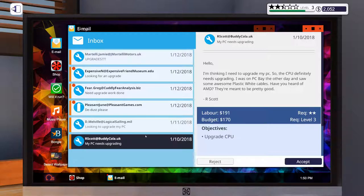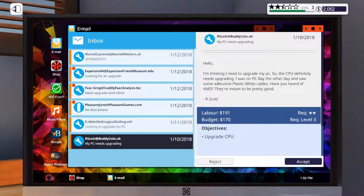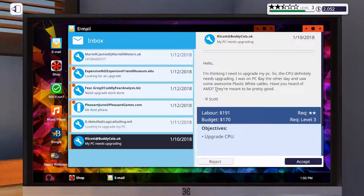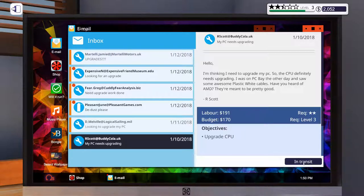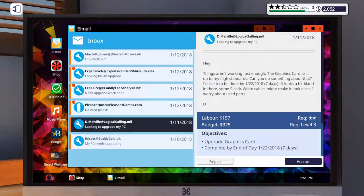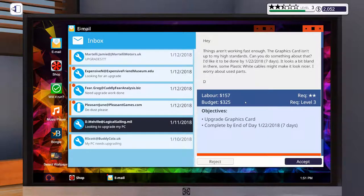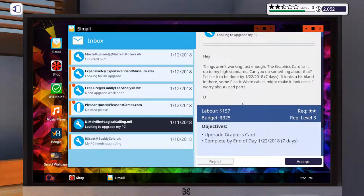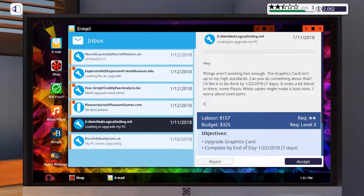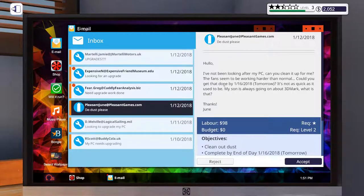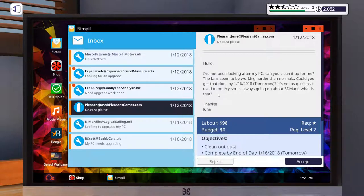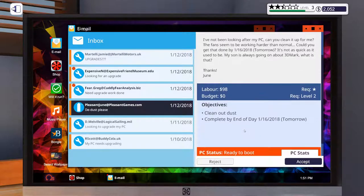Let's see. We've got some new parts available. Some more new parts. Oh, phone's ringing. And some more new parts. All right. So let's start down here at the bottom. This one wants a CPU upgrade. I'm thinking I need to upgrade my PC, so the CPU definitely needs upgrading. I was on PC Bay the other day and saw some awesome plastic white cables. Have you heard of AMD? They're meant to be pretty good. So let's accept that one. And we'll make sure we put some white cables in there. Let's see. Things aren't working fast enough. The graphics card isn't up to my high standards. Can you do something about that? I'd like it to be done in seven days. It looks a bit bland in there, so some plastic white cables might make it look nicer. I worry about used parts.